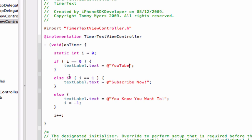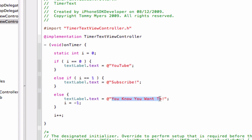And then else if, which is if the integer is equal to one this time, which is the next one, I'm going to change it to Subscribe, you know you want to. And this time it's going to be else.